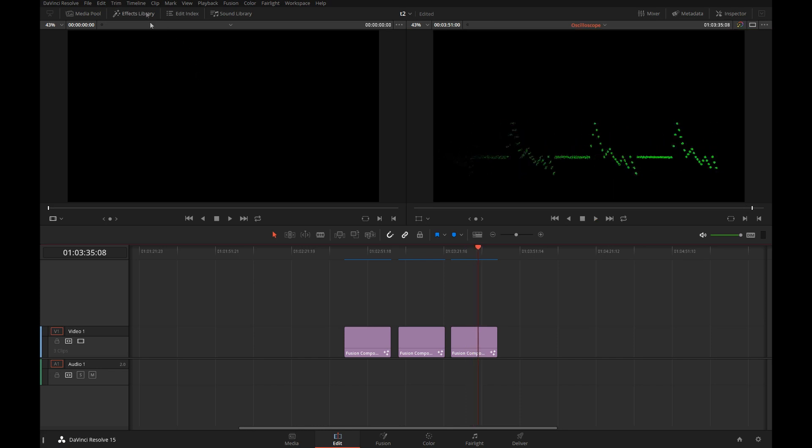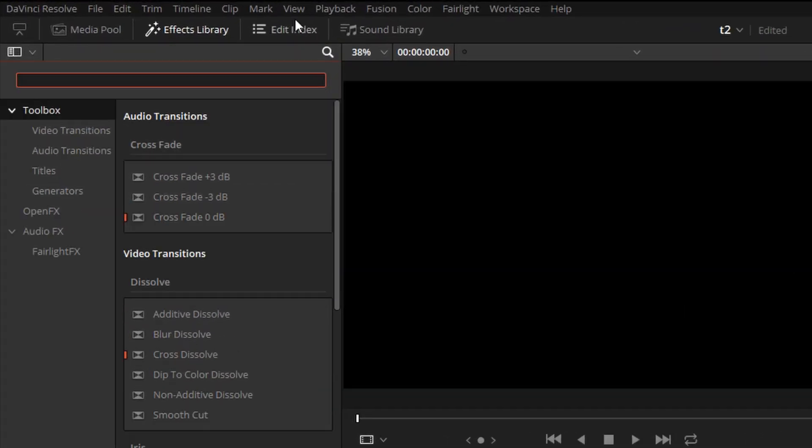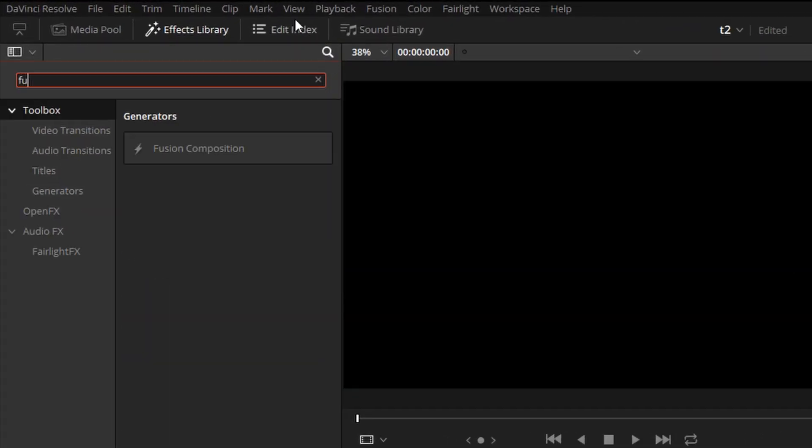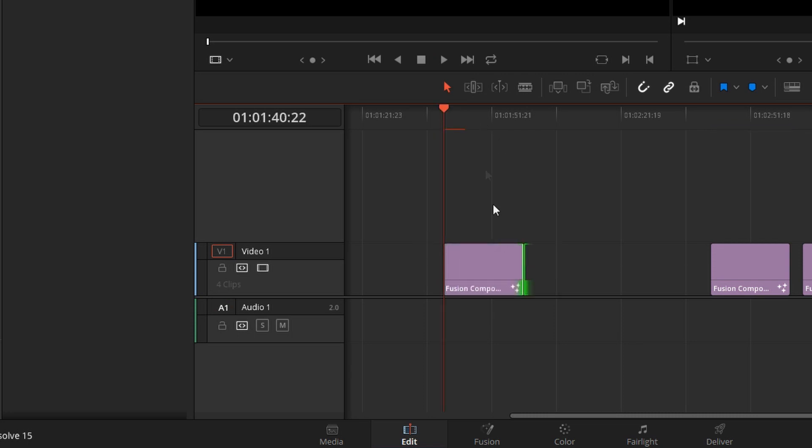Particles are generally an advanced subject, but if you follow these steps, you should be just fine. Some basic knowledge of Fusion is necessary. We'll create a Fusion clip by searching for Fusion Composition, drop it on the timeline, make it a little longer, and then we'll step into Fusion.